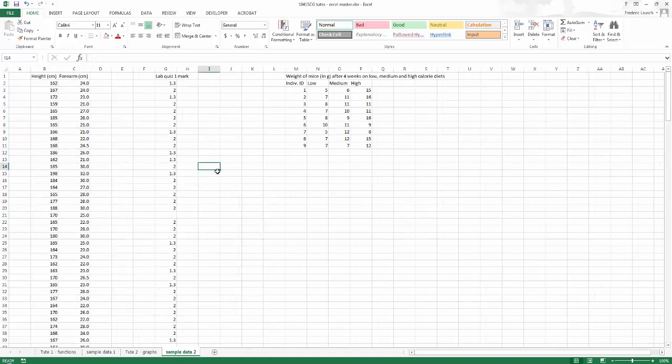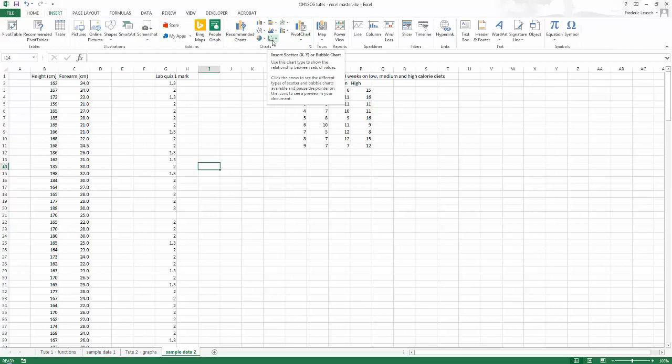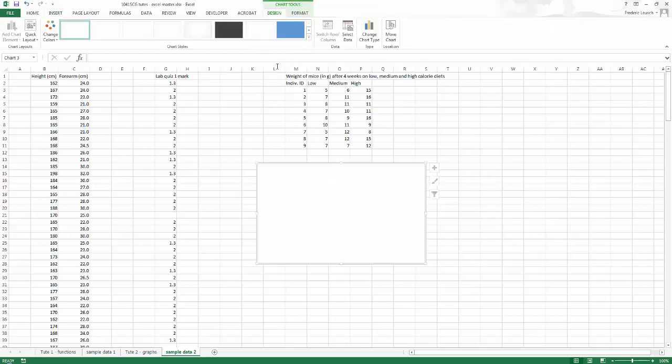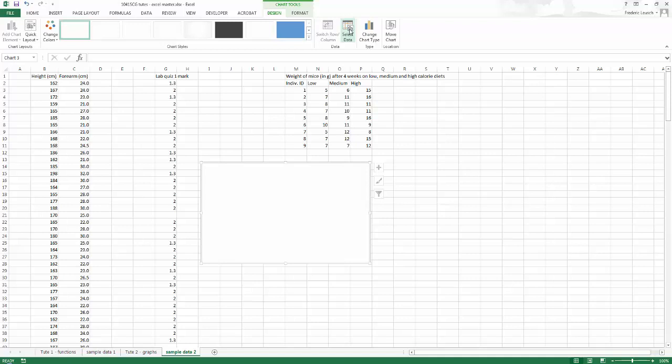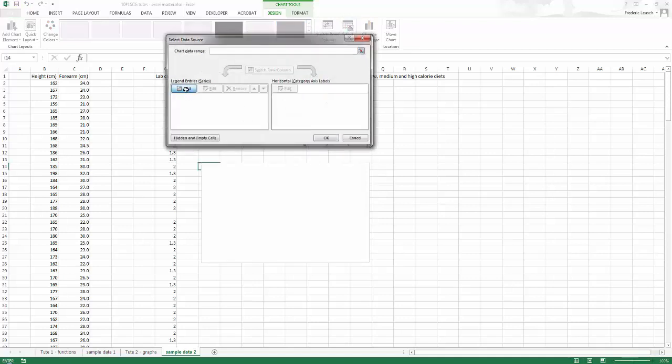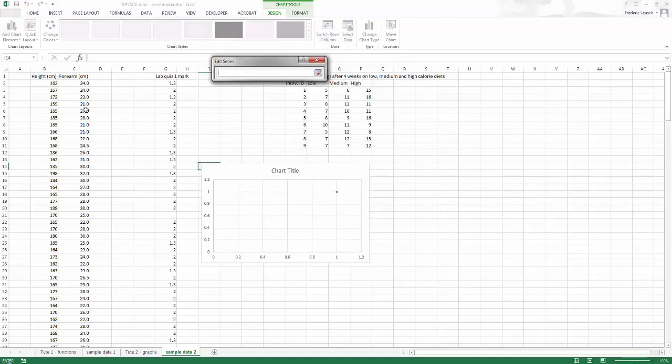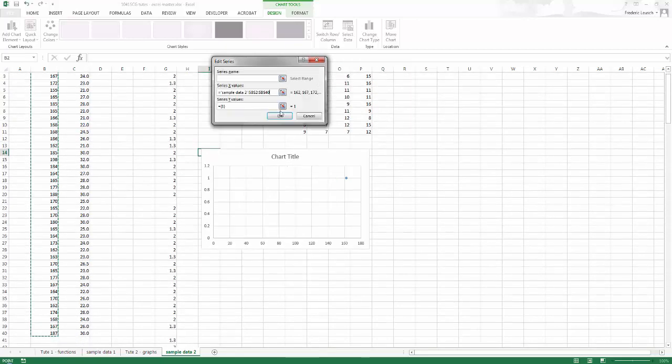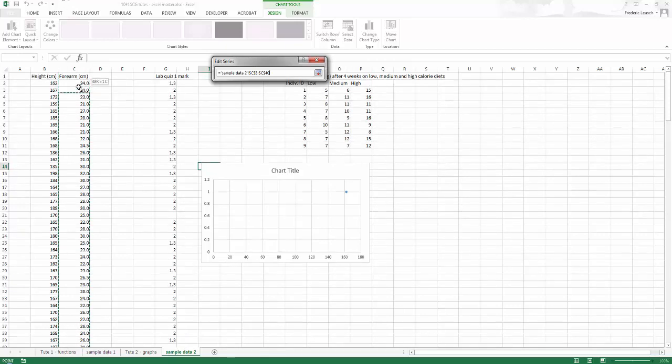I'm going to go back here, insert, and here are all the charts. The one I want is this one here, scatter, scatter chart. It inserts a blank chart. You can pre-select the data, but I prefer controlling things manually. So I've inserted a blank chart, and then this has opened a new tool here with chart tools with two options, design and format. I'm going to go in design, select data, and I'm going to grab the data that I want. So my x data will be the height, and my y data, my dependent variable, will be the forearm length here.